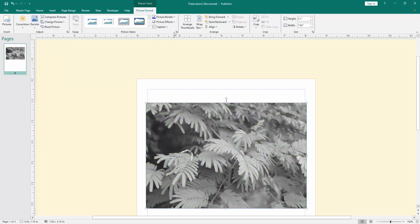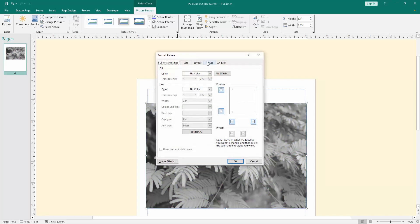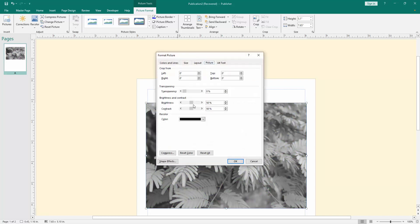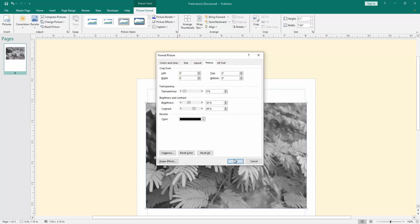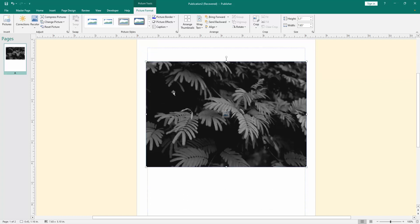Then go to the shape format option and go to the picture section. Then increase the contrast and decrease the brightness. Then click OK. Now we can see we make this image darker.